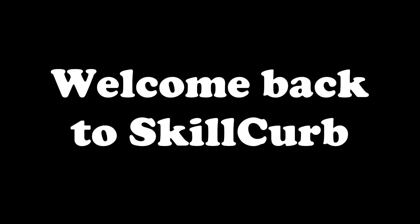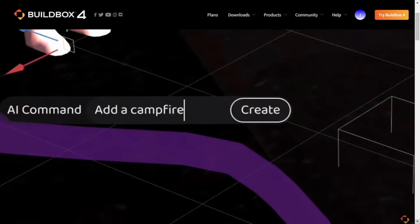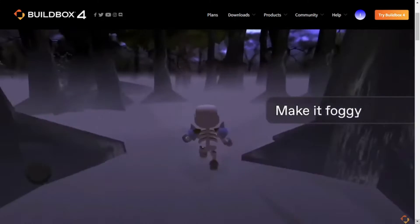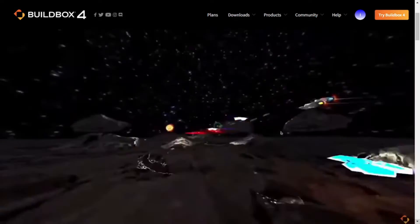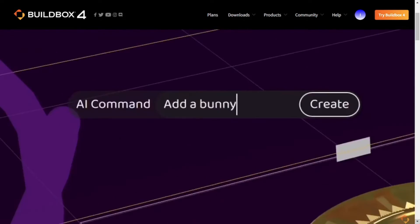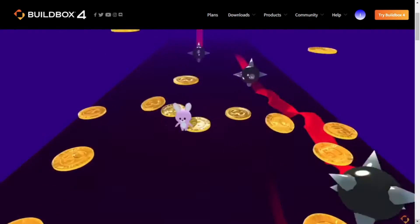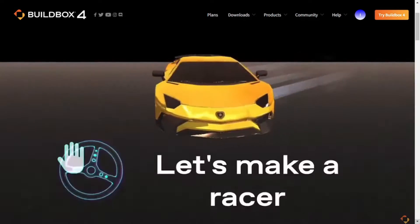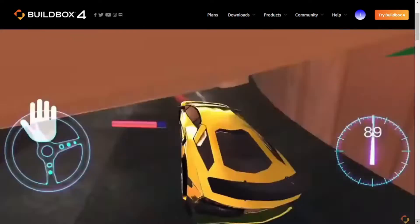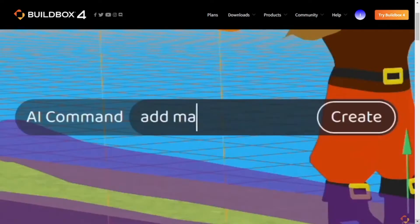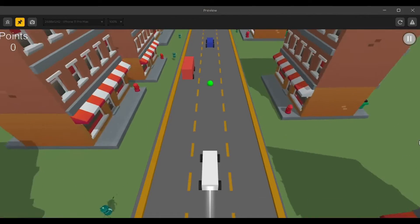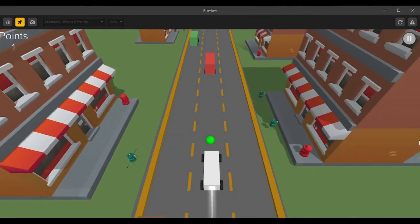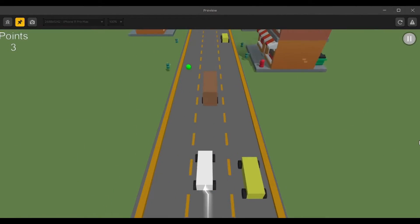Hey guys, welcome back to Skill Card. Buildbox has recently launched Buildbox 4 claiming that you can now build games with AI by using simple text prompts. Yeah, you heard that right. This is going to be crazy. Now you must be curious to know how it really works and so am I. So let's try it out together. This is the game that we will have by the end of this video. So stay put.